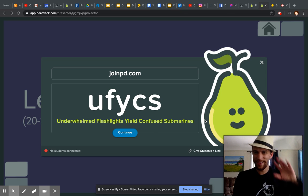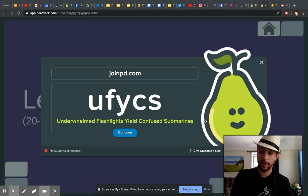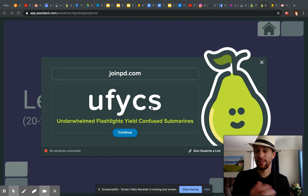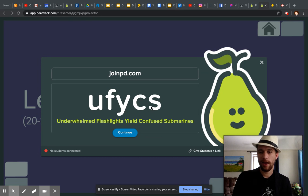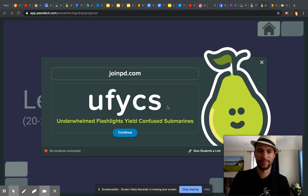Hola! Hi! Visita JoinPD.com y pon el código UFYCS dentro de la caja. Visit JoinPD.com and go in and put in the code UFYCS.